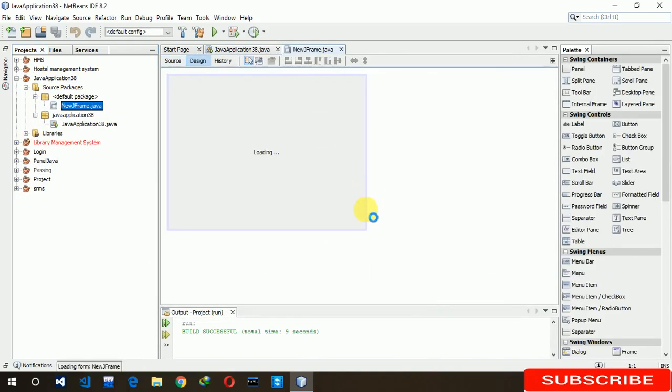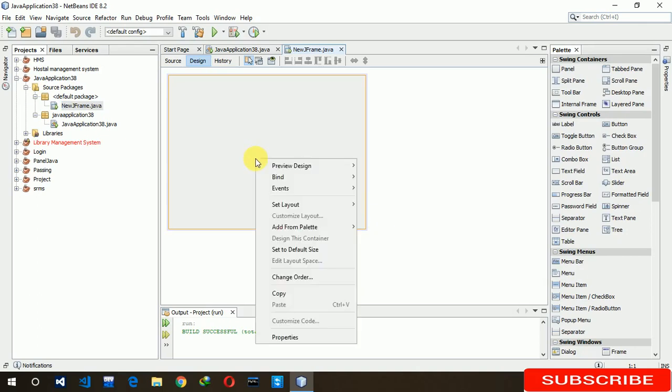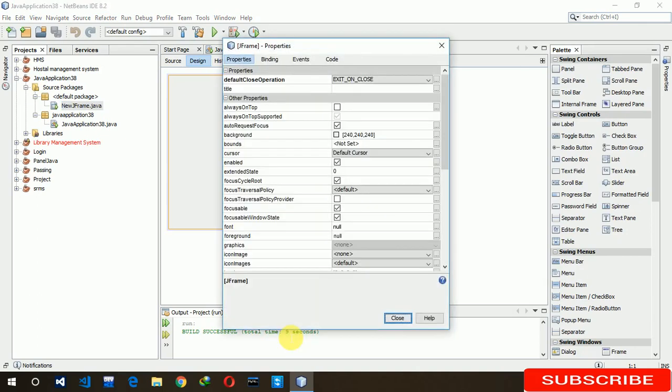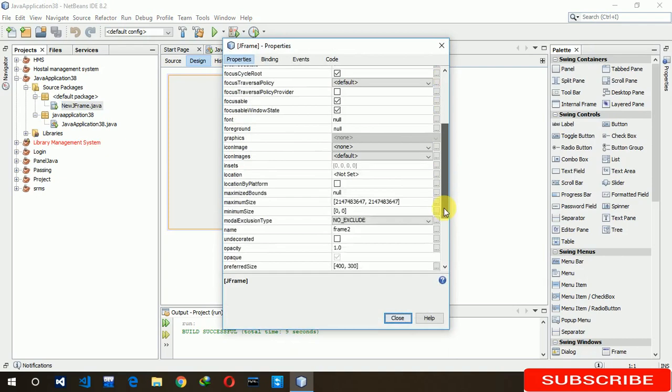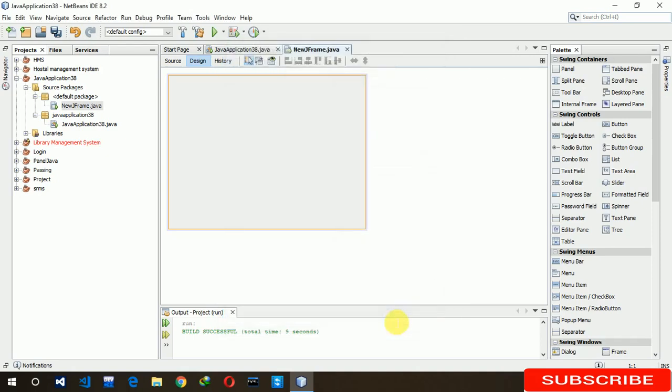Here we have to disable or remove minimum, maximum, close button. Just right-click on it and go to the properties. Here you have to just uncode it, just have to tick. Okay, and close it.